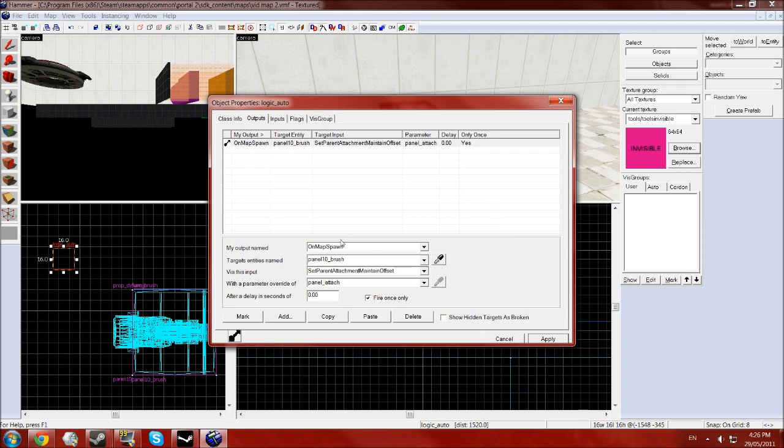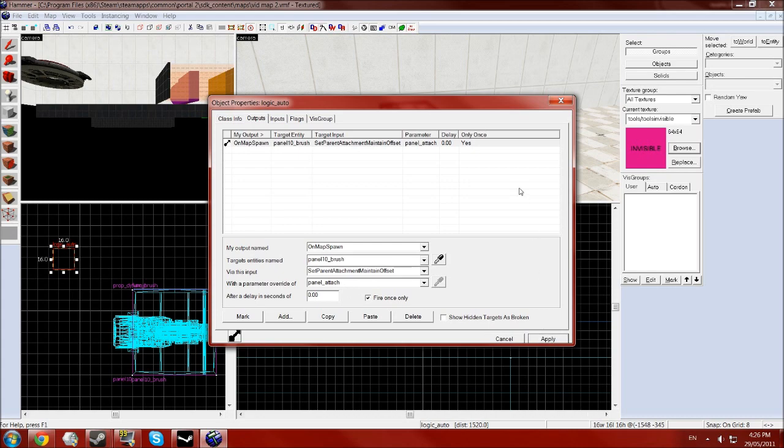So that was on map spawn, your brush on top of your panel, set parent attachment maintain offset with the parameter override of panel underscore attach with fire once only.